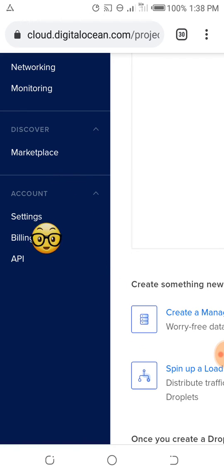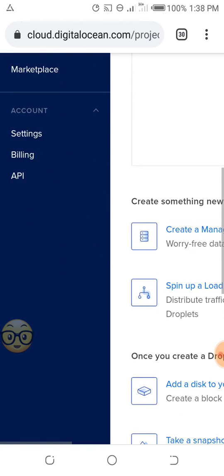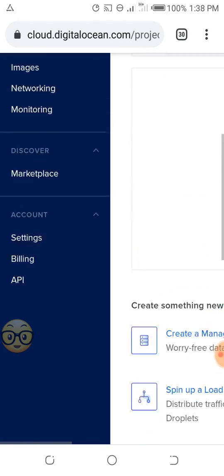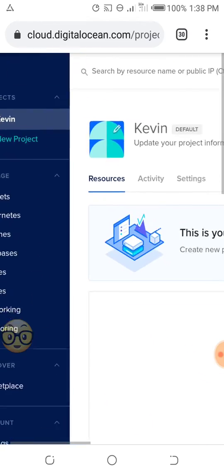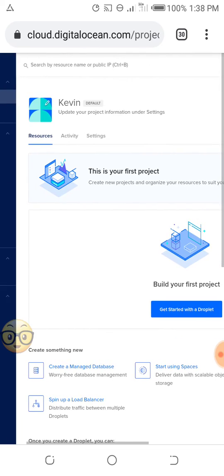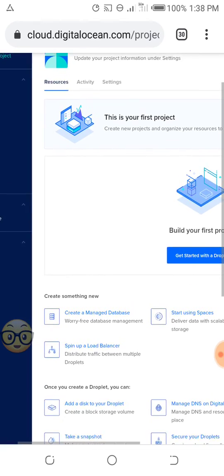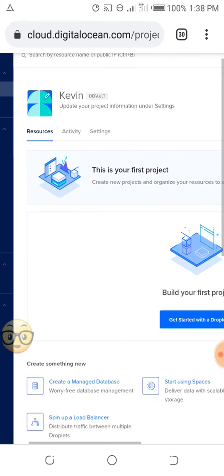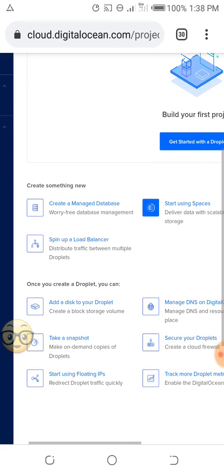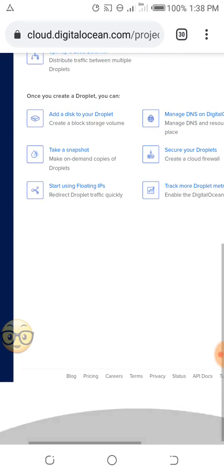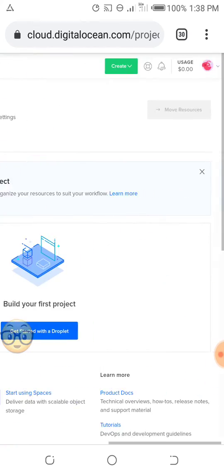When you scroll down, you can see here Settings, Billing, API. These are the features of it. When you go to this place, you can see different things that are inside it. In this case, I will just show you here.